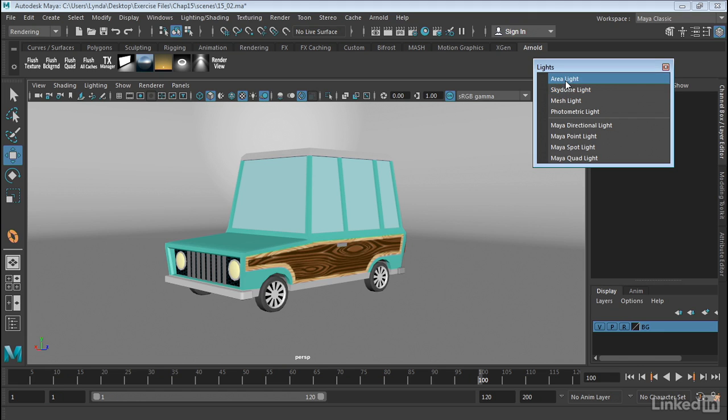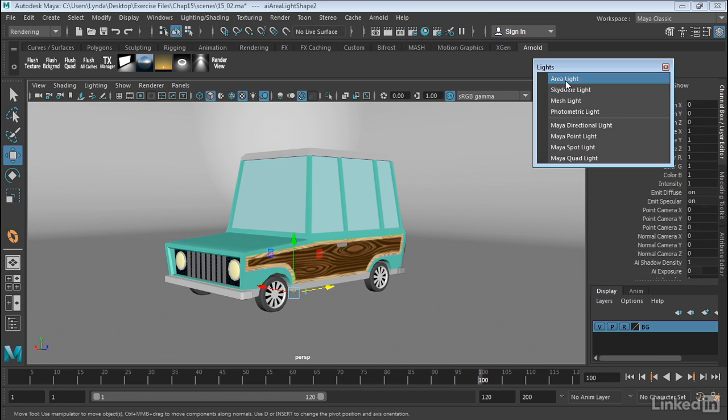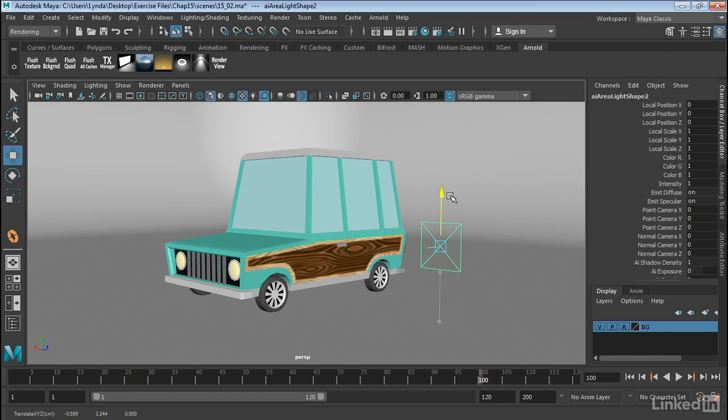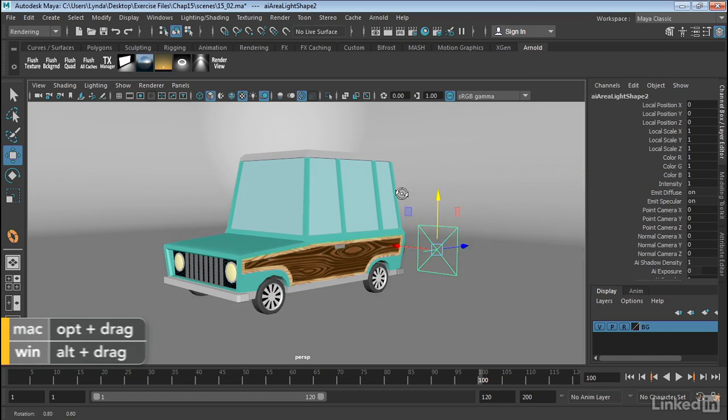And then we also have the area light. So let's go ahead and just use a few of these. I'm going to start off with the area light. So I'm going to go ahead and select this. And when I do, it brings this object into the scene. And this is my area light.